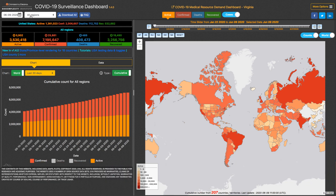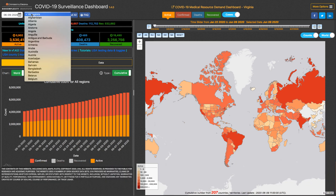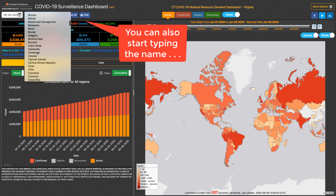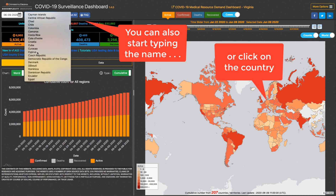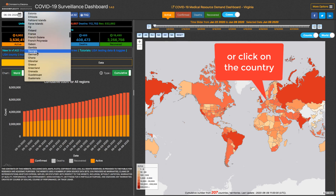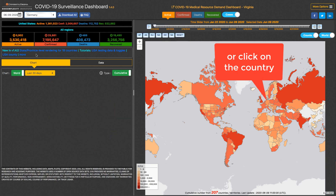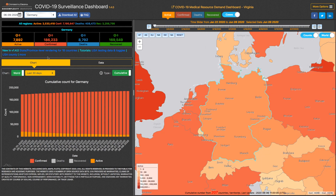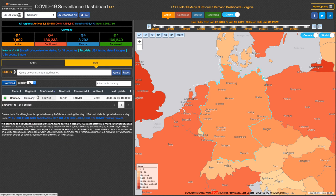I used to live in Germany, so let's take a look at Germany. We can reach that data by scrolling through the list, and now you'll see my map has zoomed in to Germany, my chart reflects the data in Germany, and the data table is showing Germany.